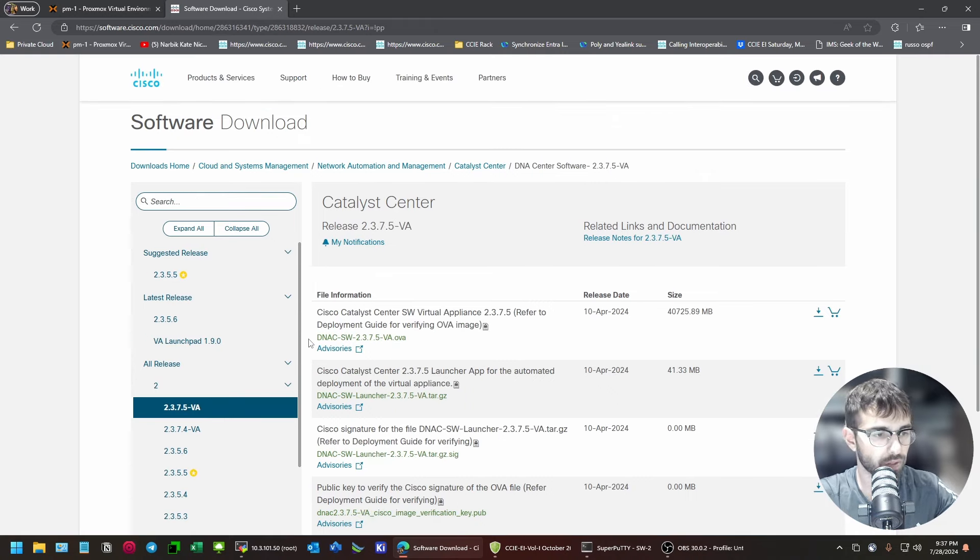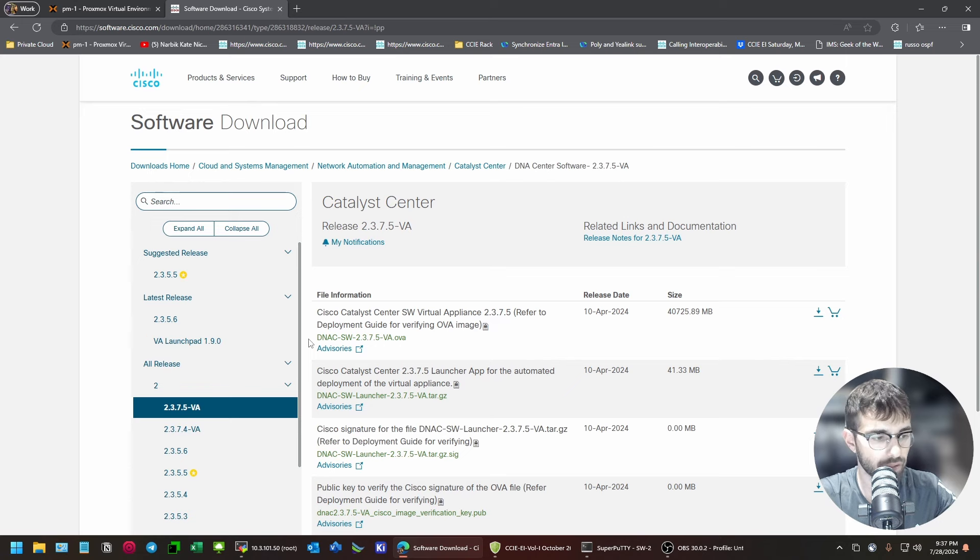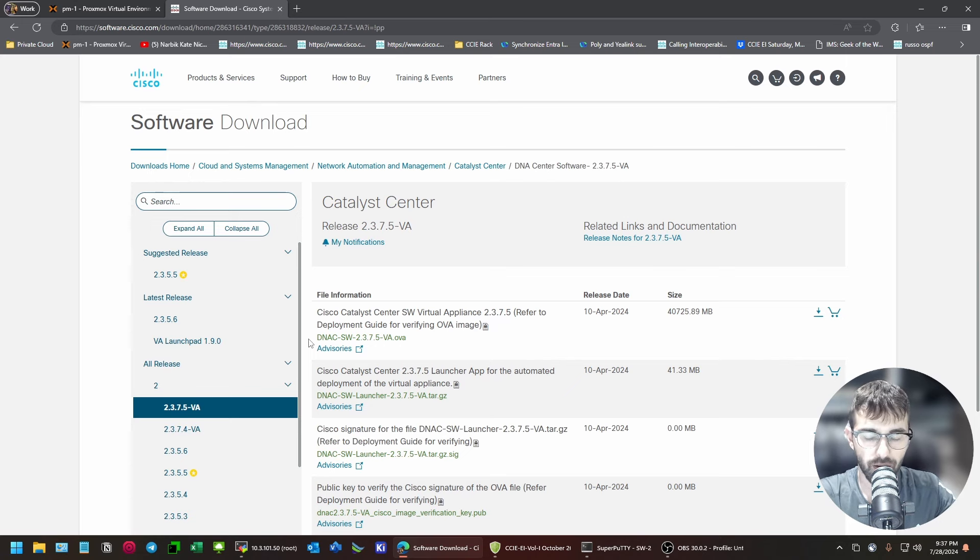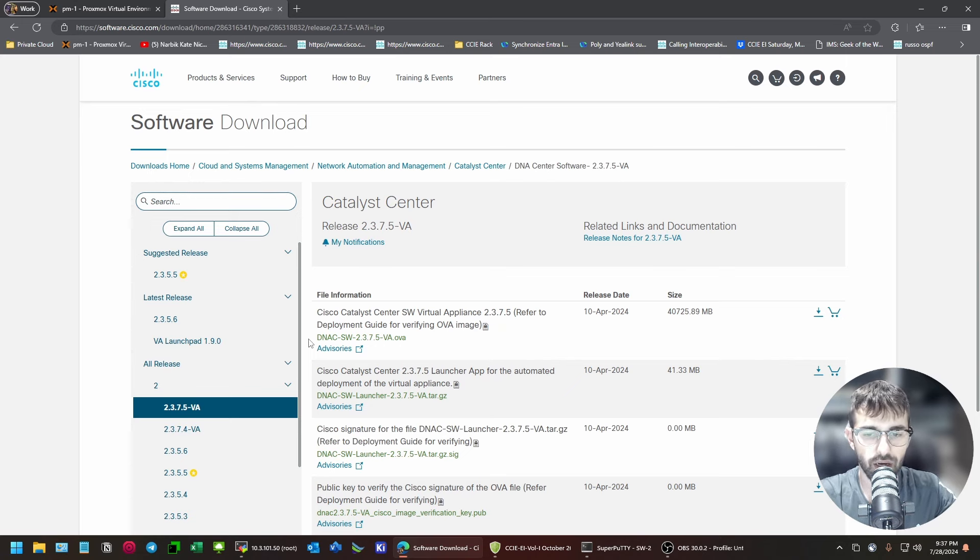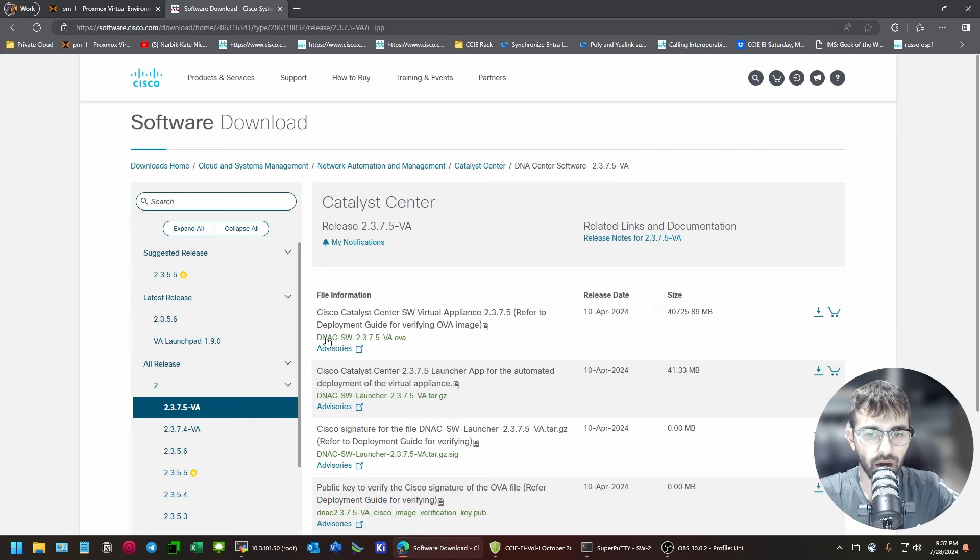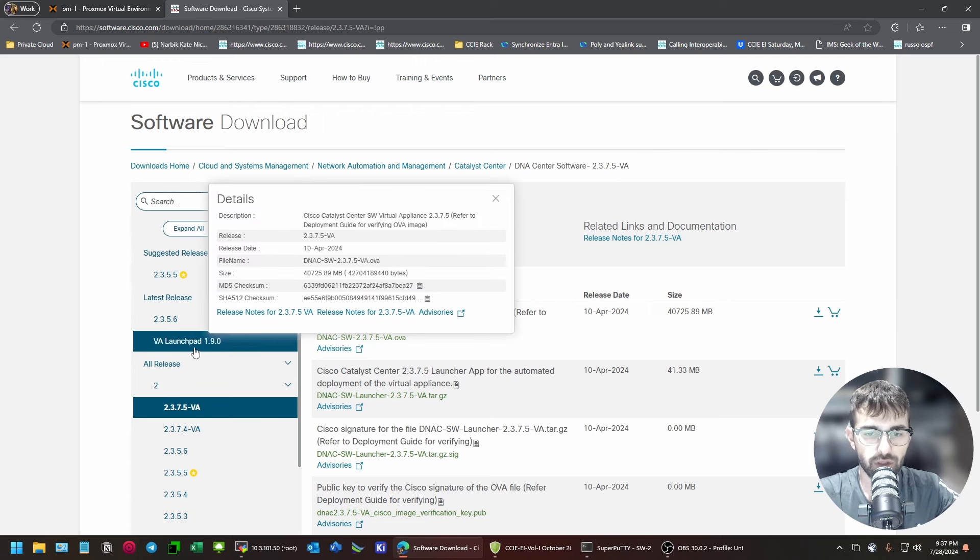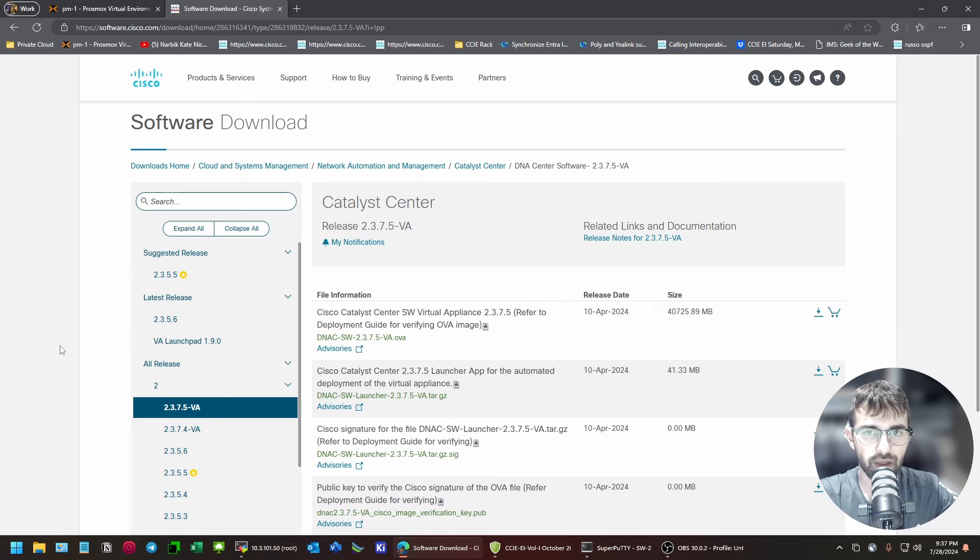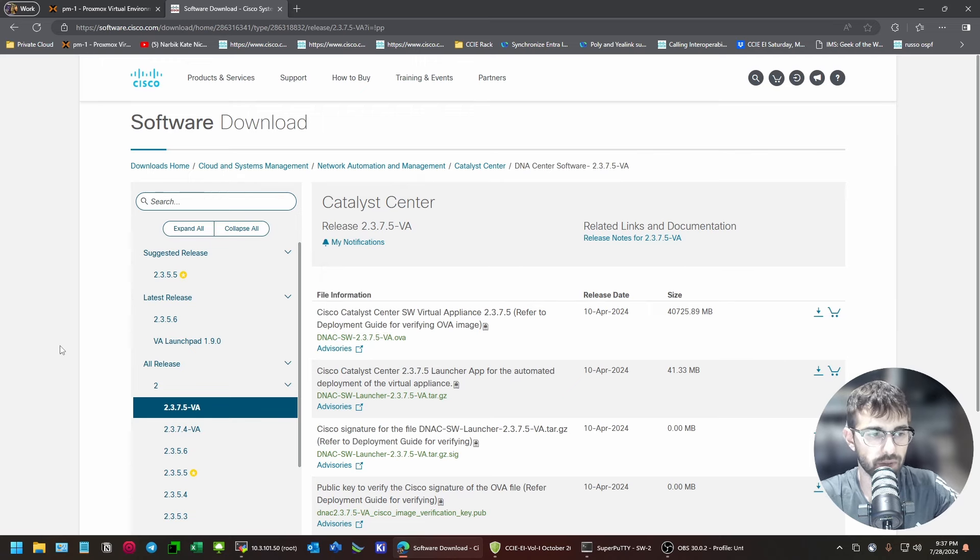If you're running VMware in your home lab, you might be fine with the OVA. If you're running Proxmox, do not use the OVA.